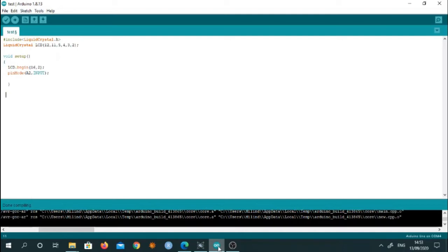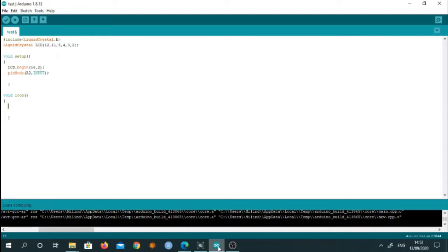I will write a void loop function. So in loop, we have to set the cursor for the LCD. So initially, we'll set it at 0, 0 position. But prior to that, we have to read the value.